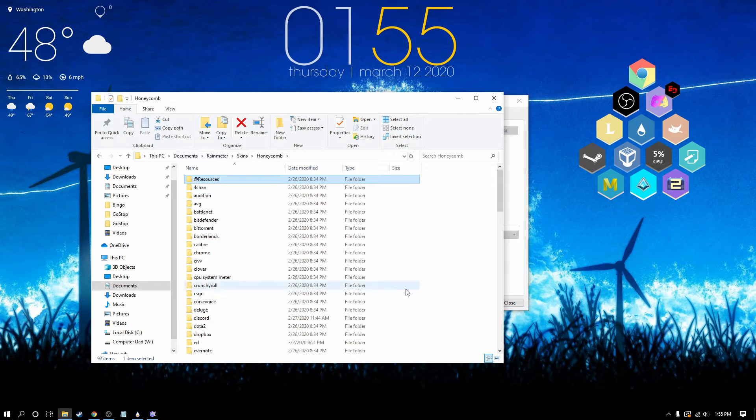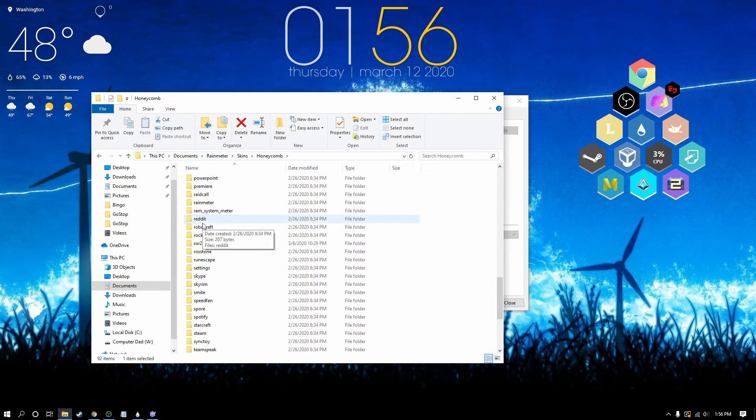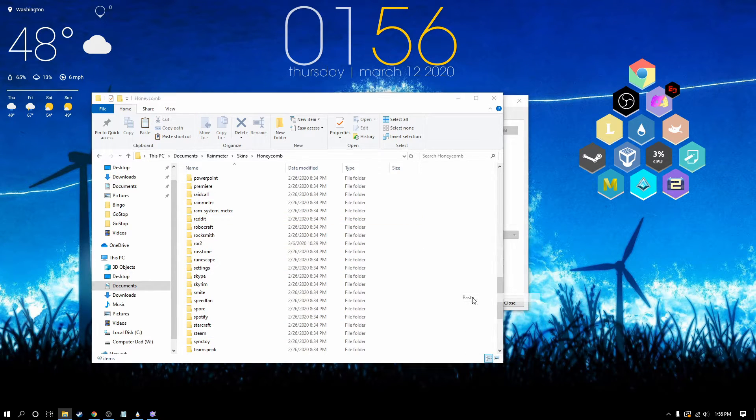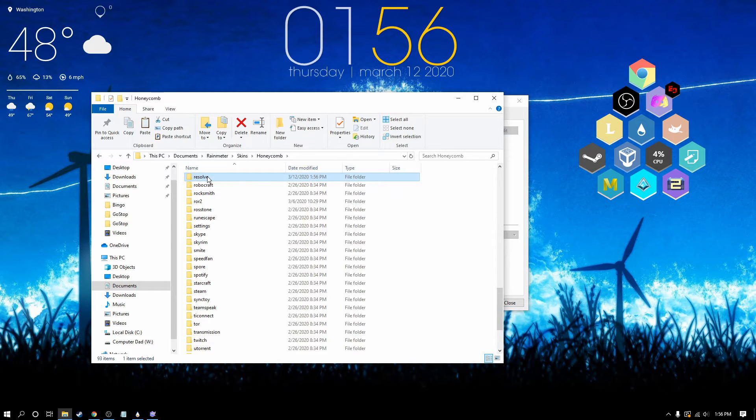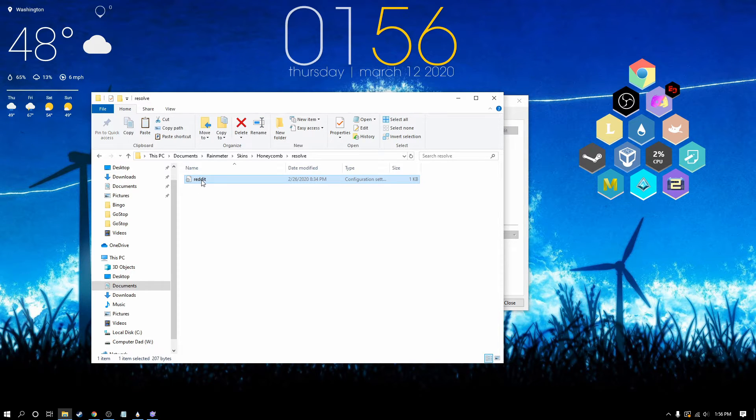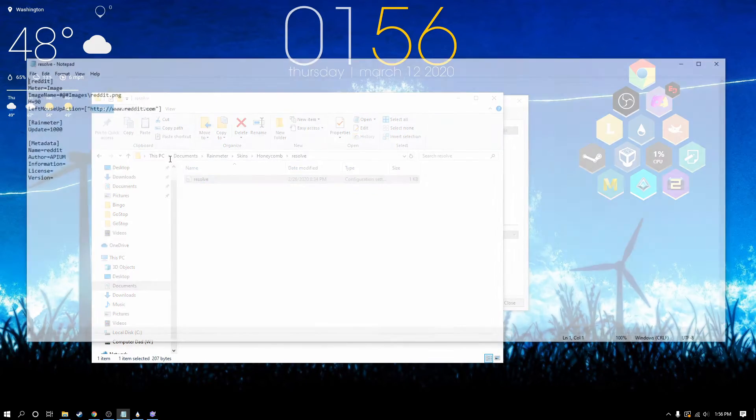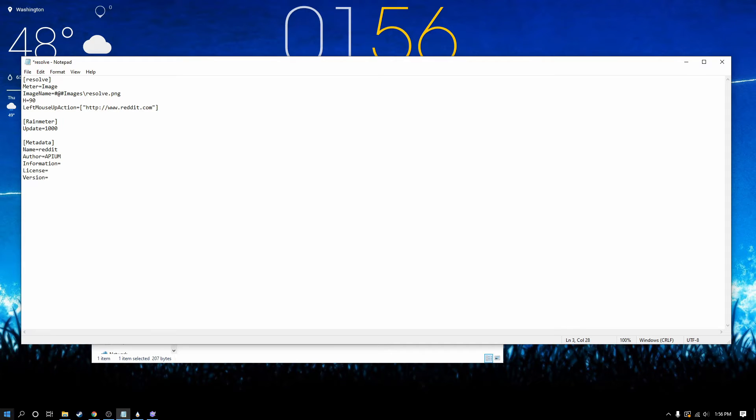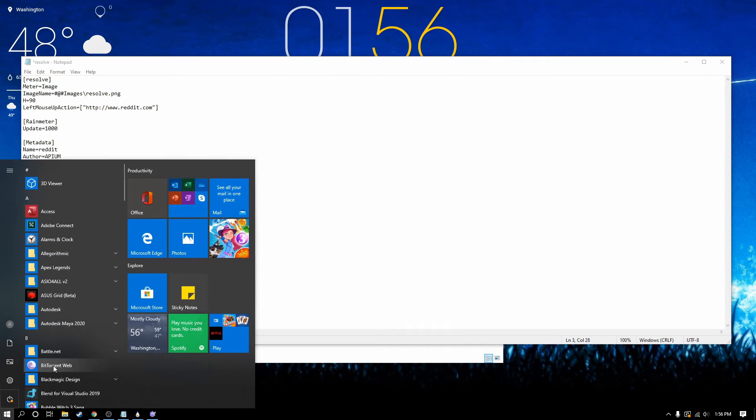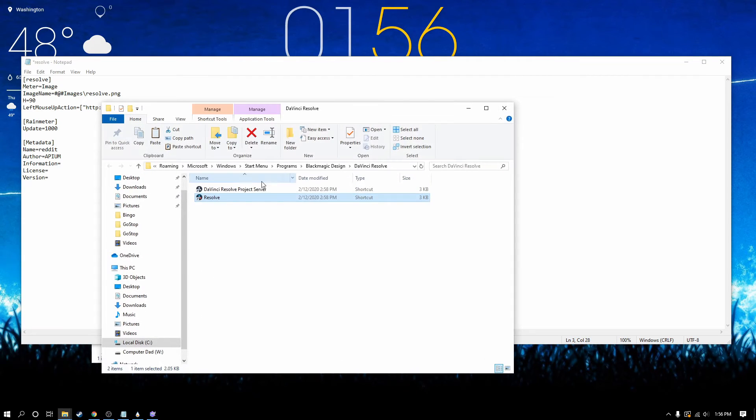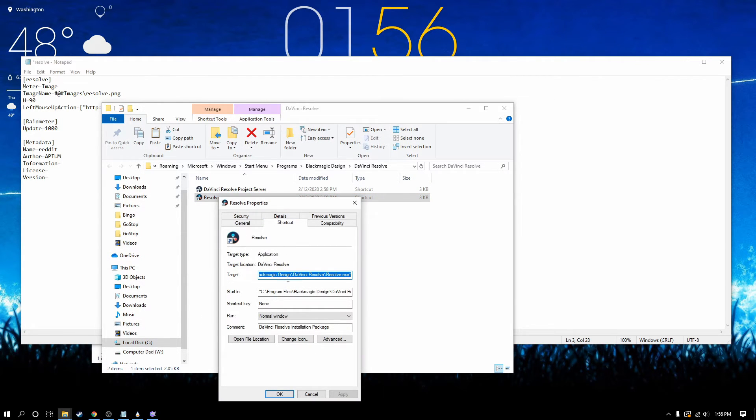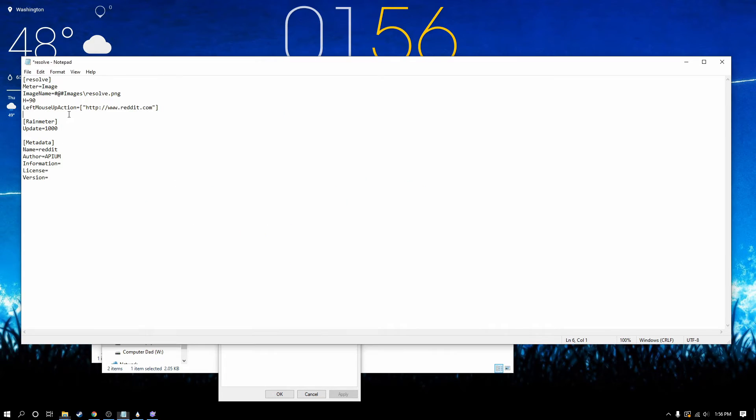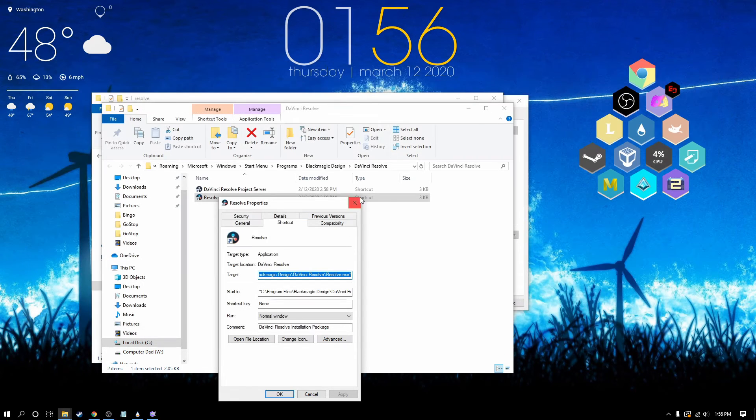Back in the honeycomb folder, I'm going to take one of the existing folders, copy and paste it, and rename it to Resolve. We're going to rename this file and go in here. We're going to change everything in here. The default image should be Resolve. For the left mouse up action, find where the program is installed on your computer. Right here, go to Properties, get the target, copy it, and put it in. Now that's done.